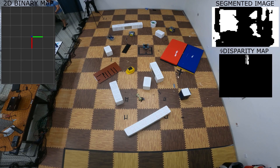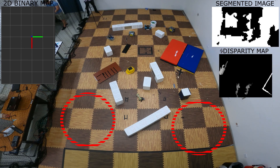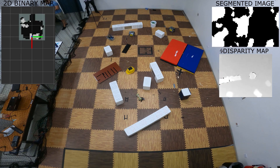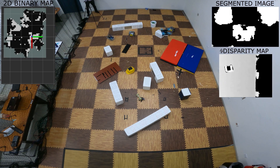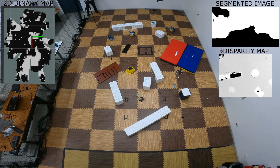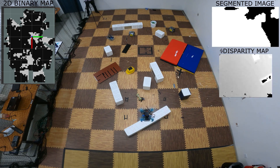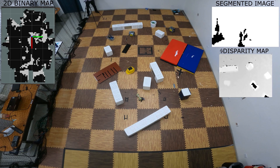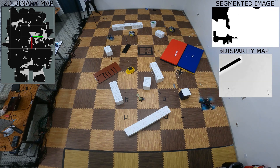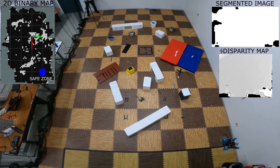In this second video, a similar experiment is conducted, but the environment is less cluttered by obstacles. The same inspection behavior has been adopted, and again, once the landing is required, we can see that the drone flies towards the most suitable landing zone. The drone successfully lands on a flat and hazard-free area.